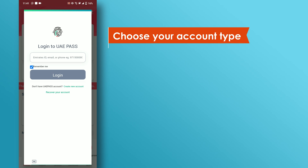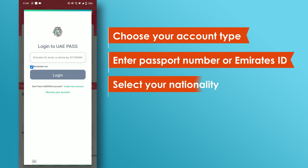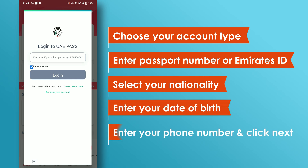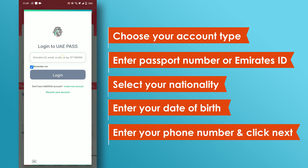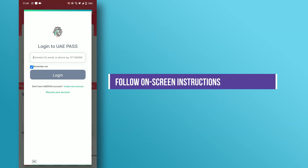Choose your account type. Enter your passport number or Emirates ID. Select your nationality. Next, enter your date of birth. Enter your phone number and click on Next, and follow the on-screen instructions to complete the process.